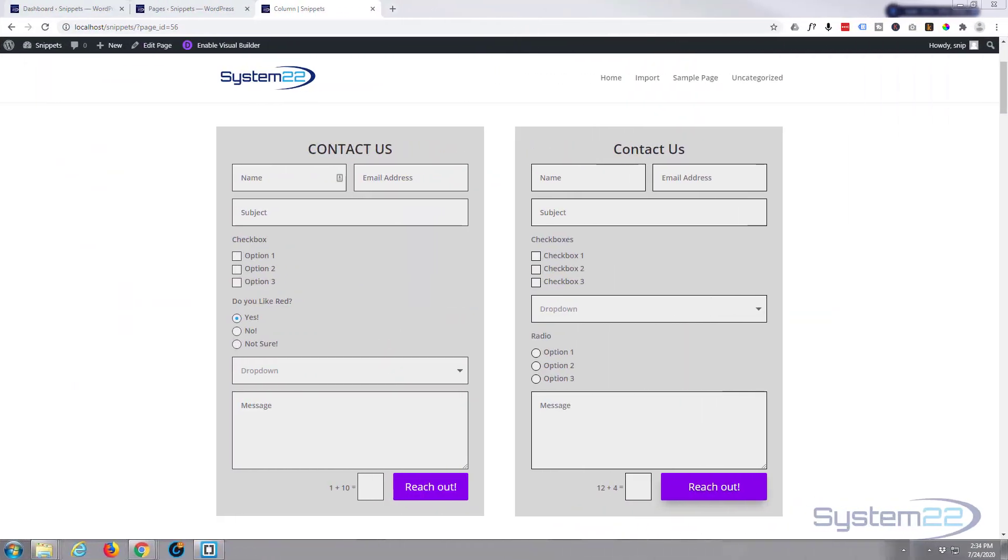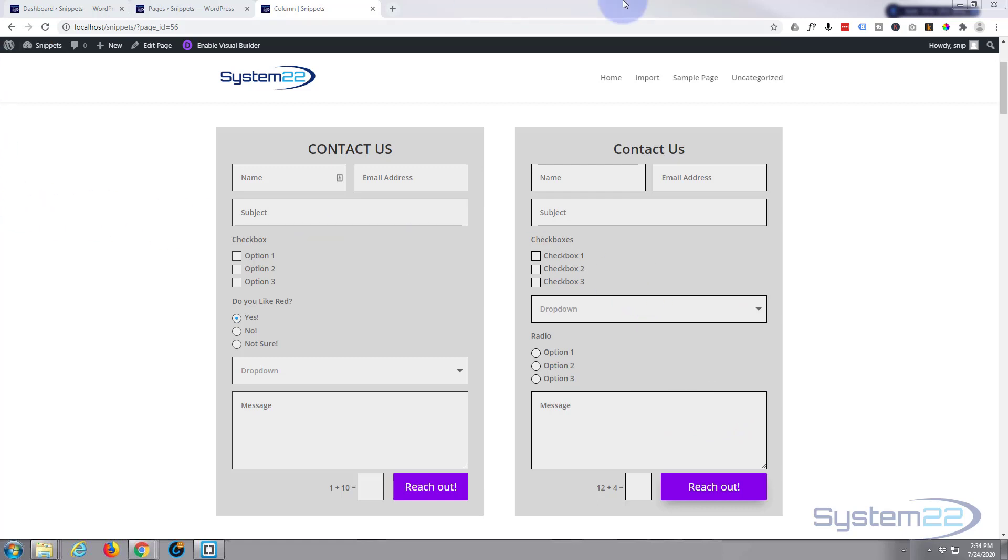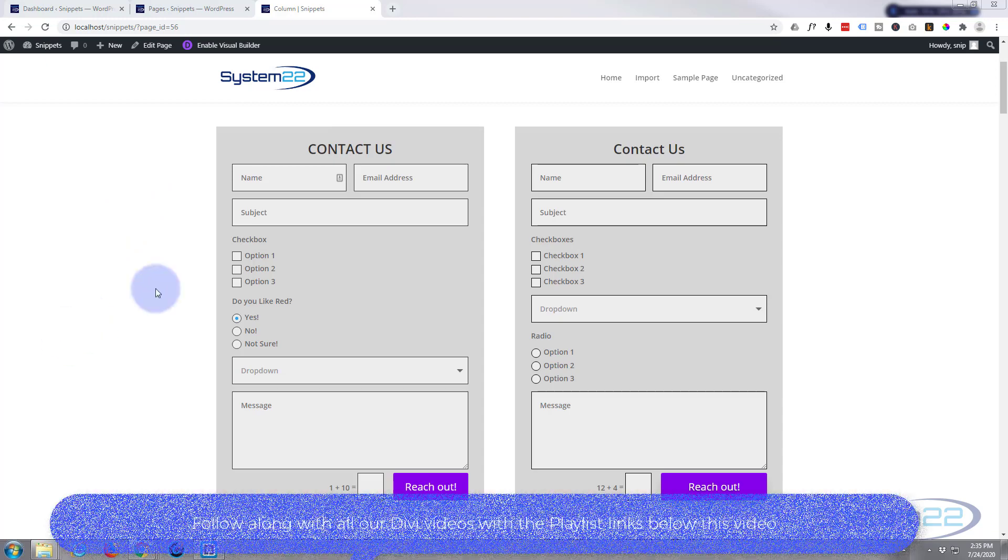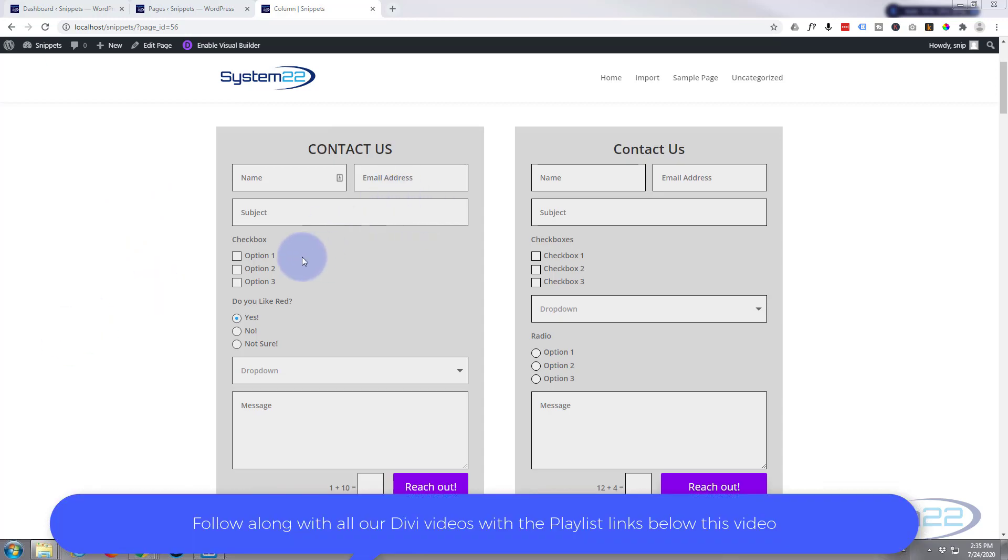Hi guys and welcome to another Divi video, this is Jamie from System 22 and webdesignertectips.com. In our last video we explored the contact form and created a simple contact form demonstrating some of the features. This is a follow-up from that and we're not going to create this form again, so if you want to learn how to create the actual form, have a look at that video in the playlist below.